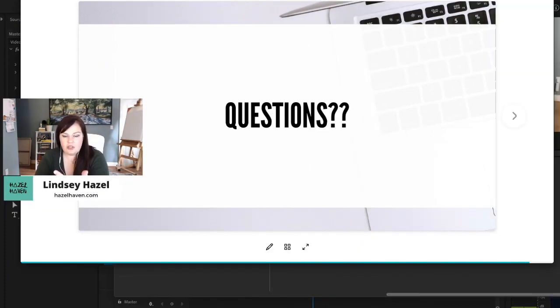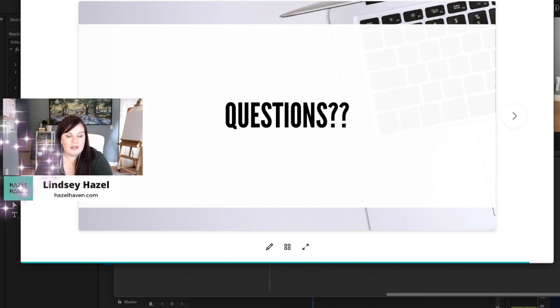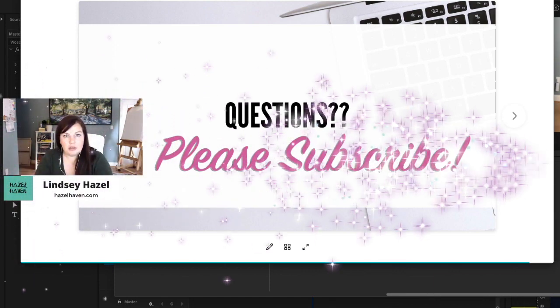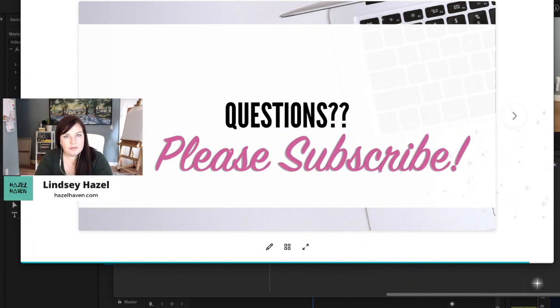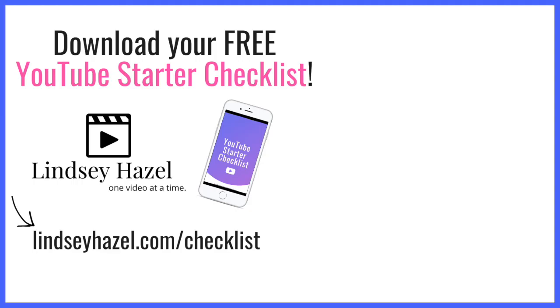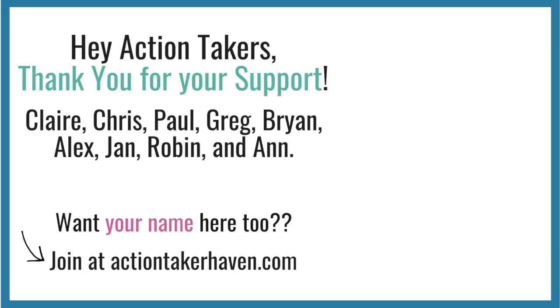If you have any questions, just leave them below and I will get to them soon. All right, hope you have a good day. If you're getting started on YouTube, don't forget to download your free YouTube starter checklist. I'll leave the link below or you can find it right here, and a big thank you to my action takers.